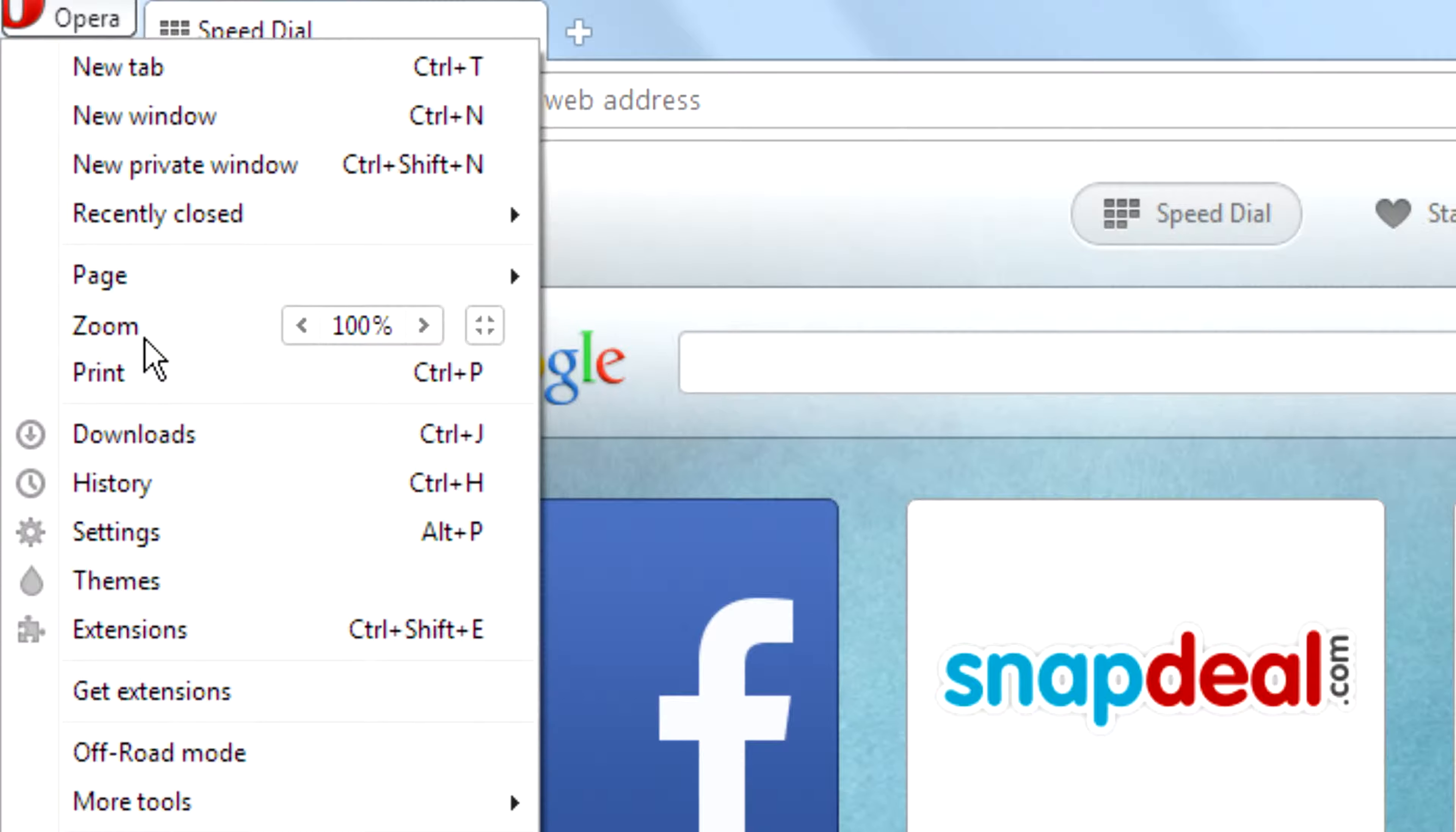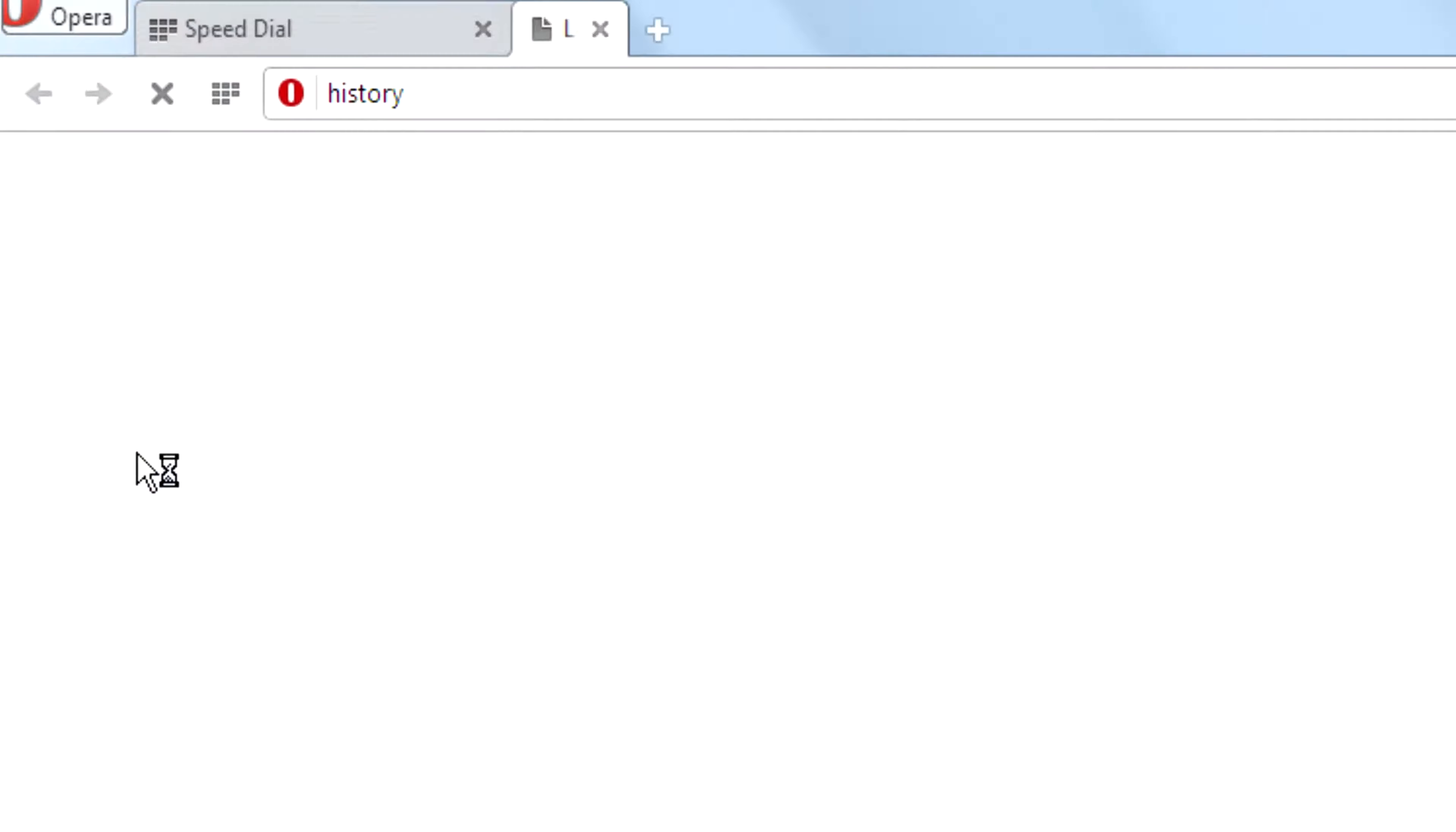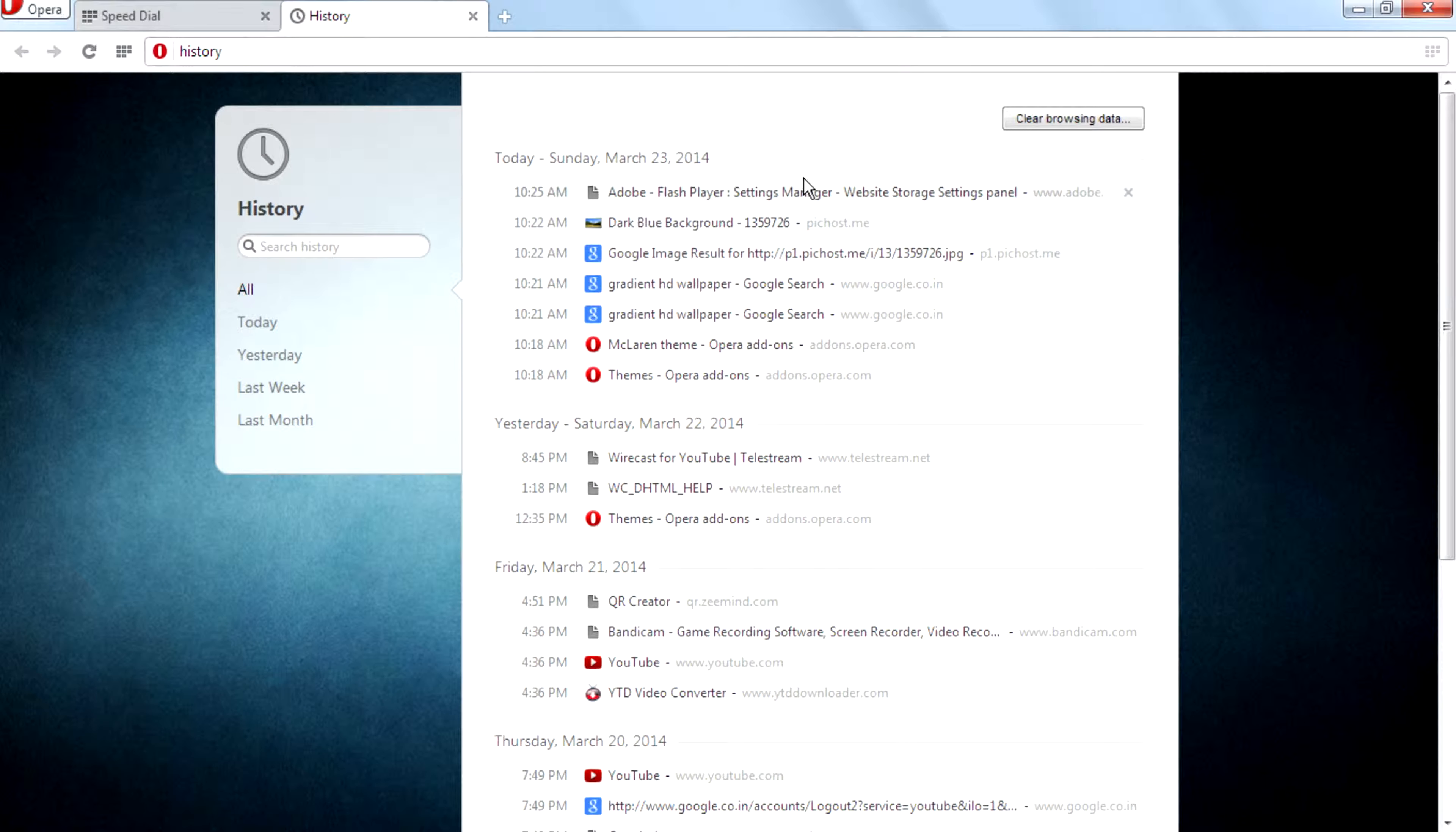Then a drop-down menu will appear. Click on the history or you can press Ctrl+H on your keyboard to access that history. Click on that then you can see the browsing history right here.